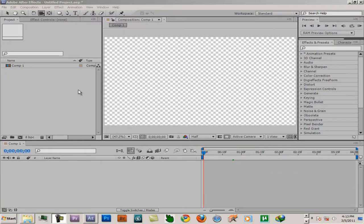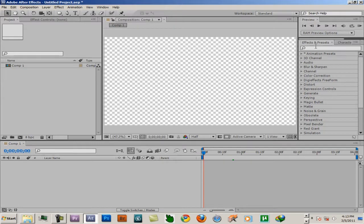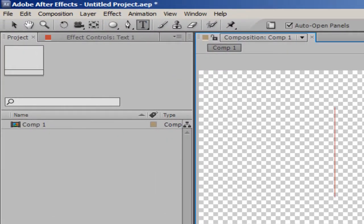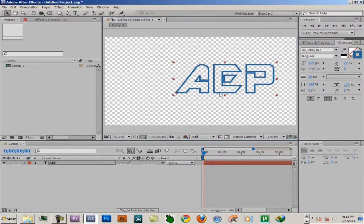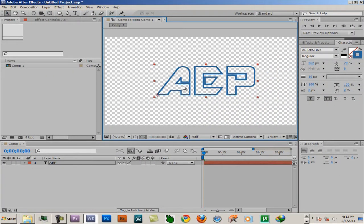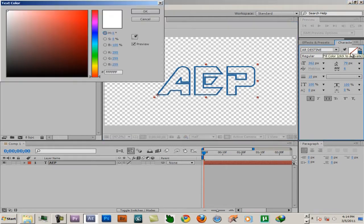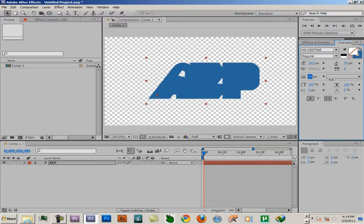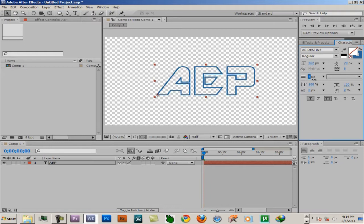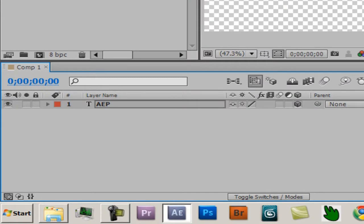Welcome guys, in this tutorial I'm going to show you how to make real 3D text. Create a new text layer and type whatever you want — like 'AEP' for instance. You'll see that the area is not filled, so click that and it will fill. Now to make it 3D, first enable the 3D switch.